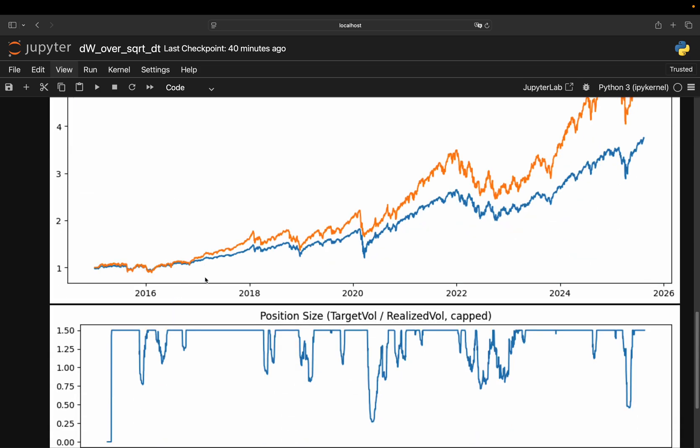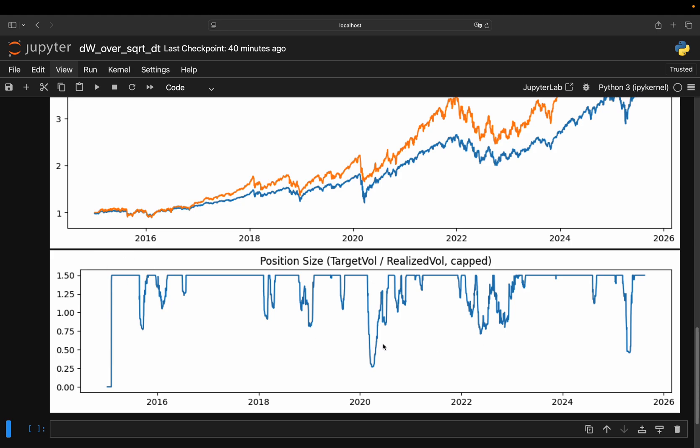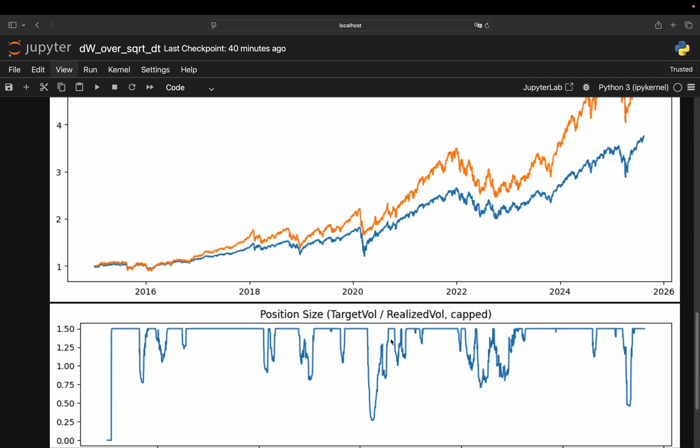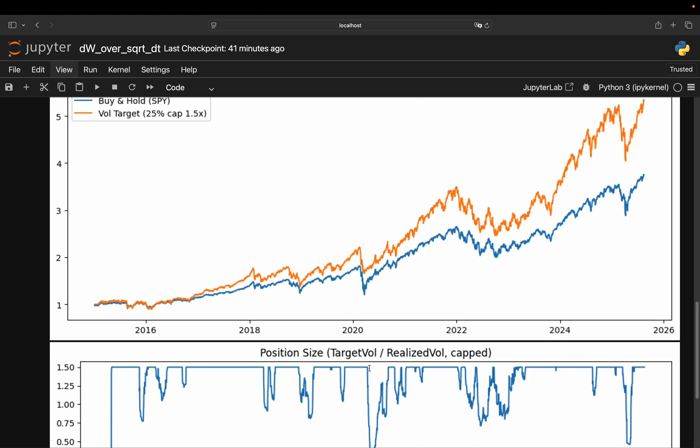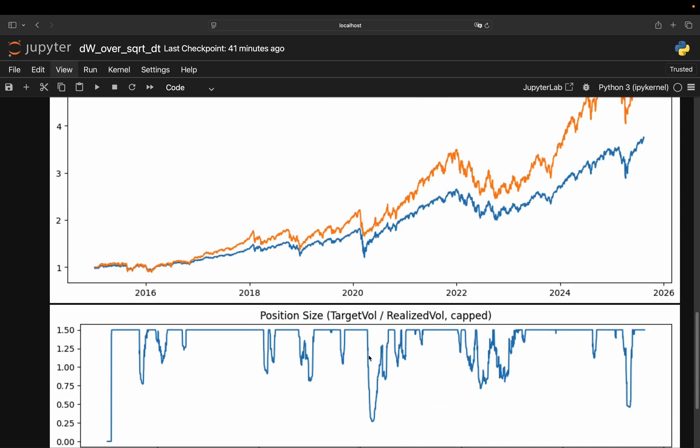Also, an interesting one here. I didn't cover that yet. This is the development of your position. So you see you are at 1.5 leverage here. Then you go down and leverage. Then you go up again, down, up again. So you see the interesting market phases here, how your strategy or how your positioning is reacting.